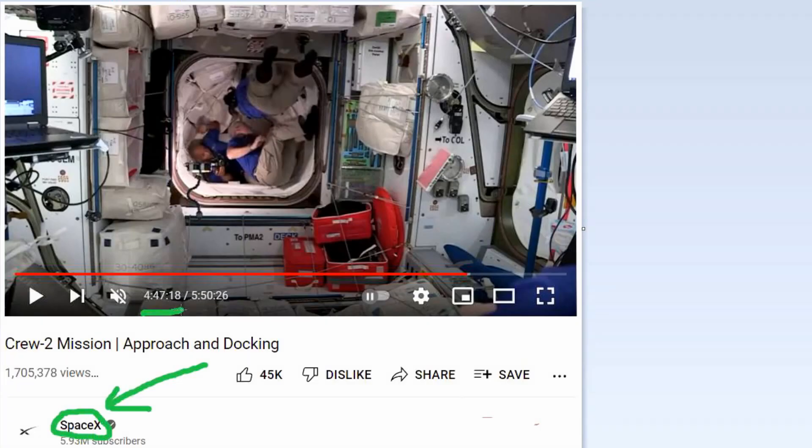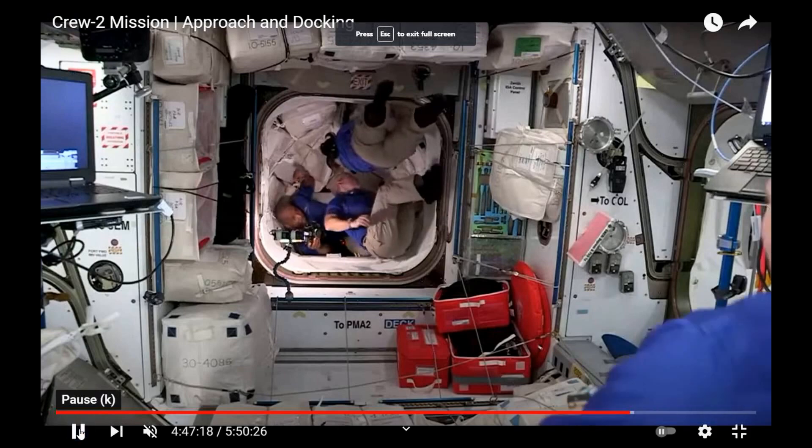I thought it would be fitting to also play some video from the SpaceX channel. Watch the camera as it enters the room.